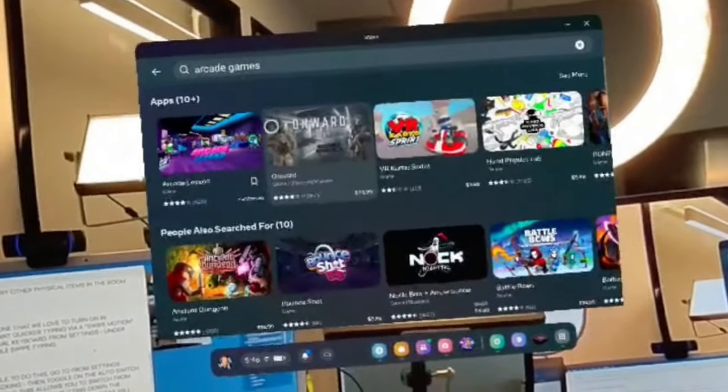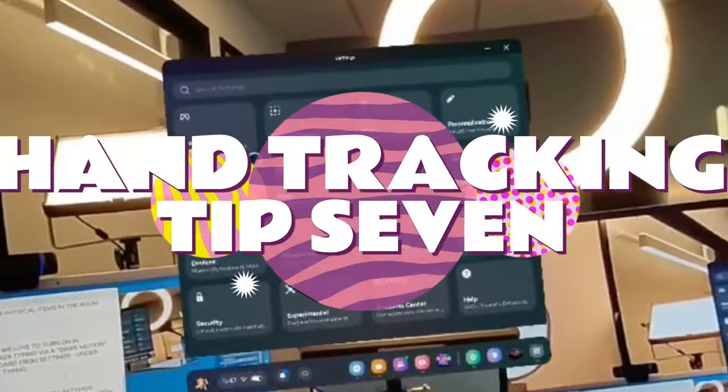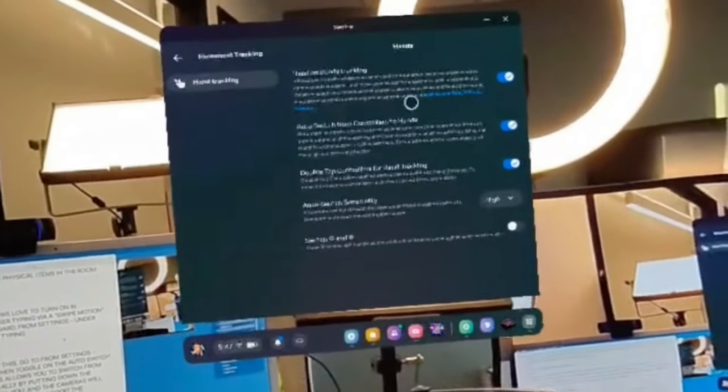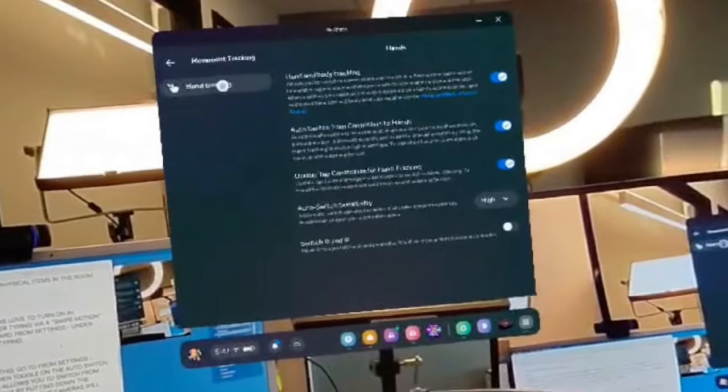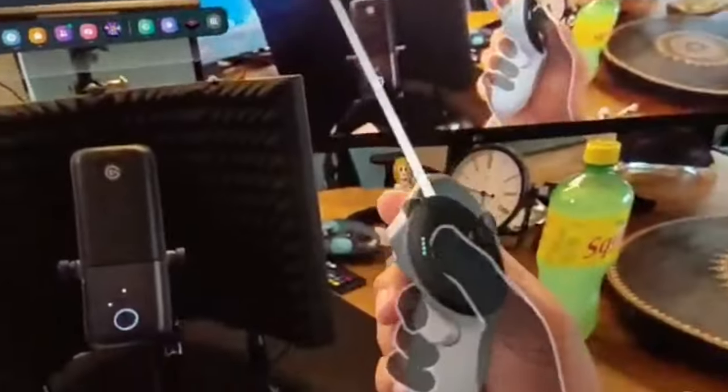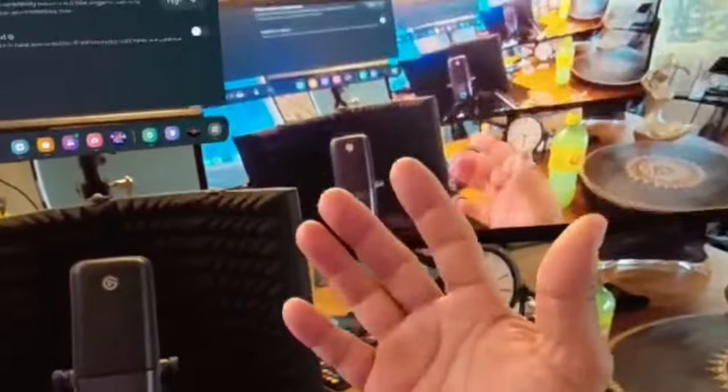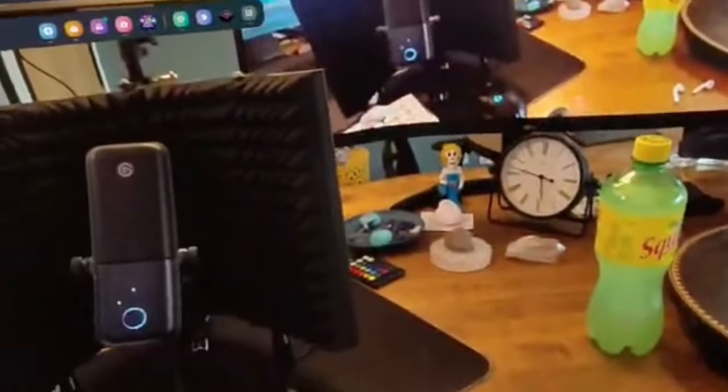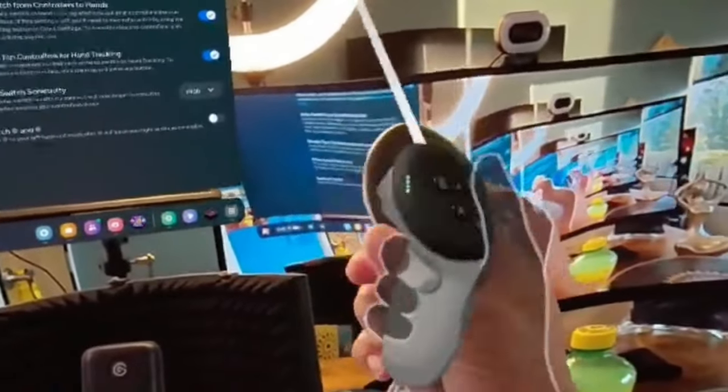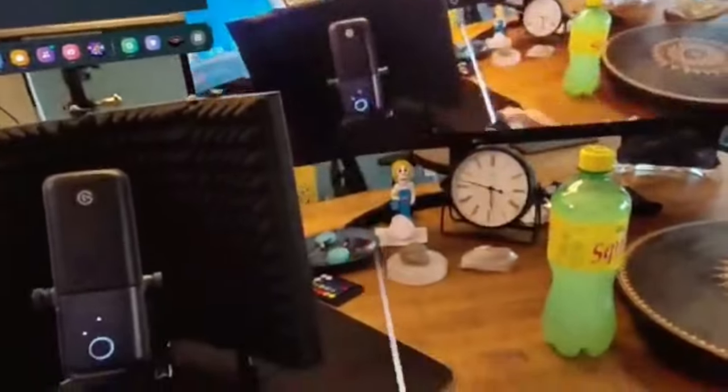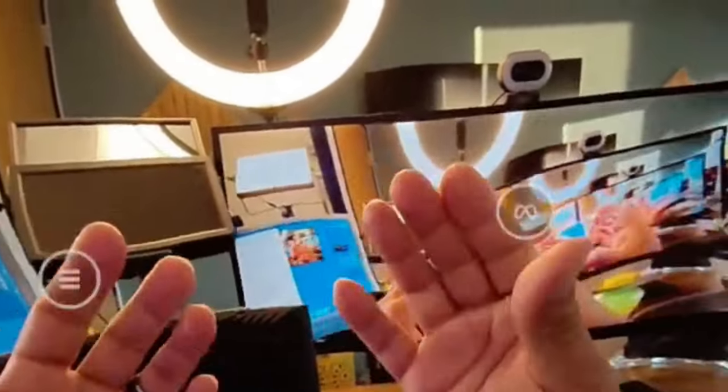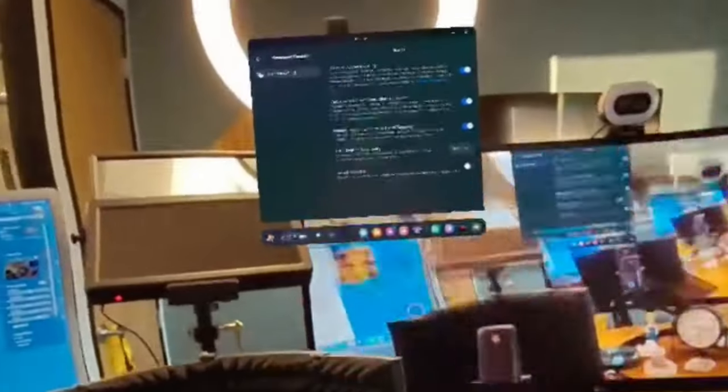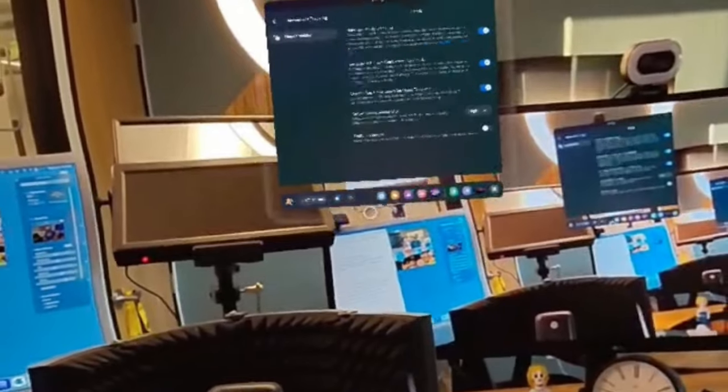For tip number seven, we are going to enable hand tracking. That's actually really good for you, especially if your devices require you just to do hand tracking type games or maybe your controllers need a little bit of charge and you decide to use your hands instead. To enable this, go to Settings, Movement Tracking, and Hand Tracking, then toggle on the auto switch from the controllers for hand tracking. This allows you to switch on the controllers to hand tracking automatically by putting down the controllers and putting your hands in front of you. The cameras will track it immediately. To go back, pick up the controllers and the controllers are tracking again.